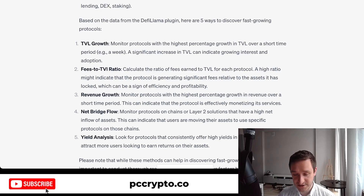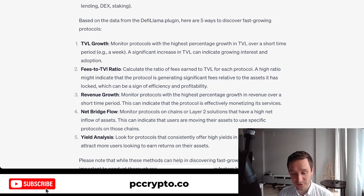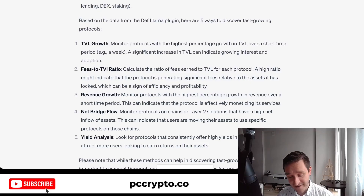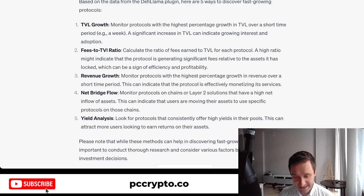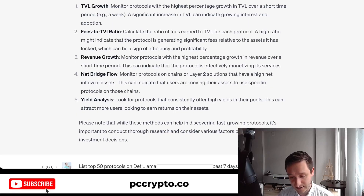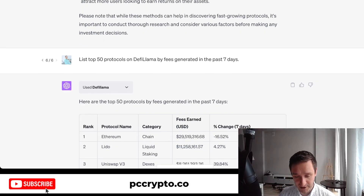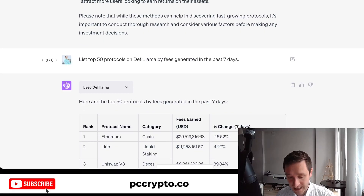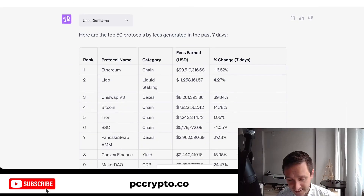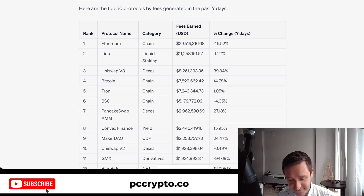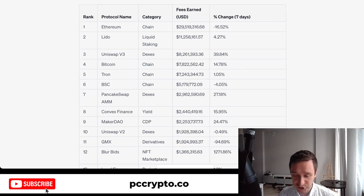You can compute the fees-to-TVL ratio yourself by downloading a CSV from DeFi Llama and doing a simple division in Excel. Other methods include monitoring revenue growth over seven days, net bridge flow, and yield analysis on high-yield protocols. I then asked for the top 50 protocols by fees generated in the past seven days. The first ten spots are major chains, but further down you start discovering interesting projects like GMX, BlurBids, El Dorado Exchange, Gains Network, and Mooks Protocol.